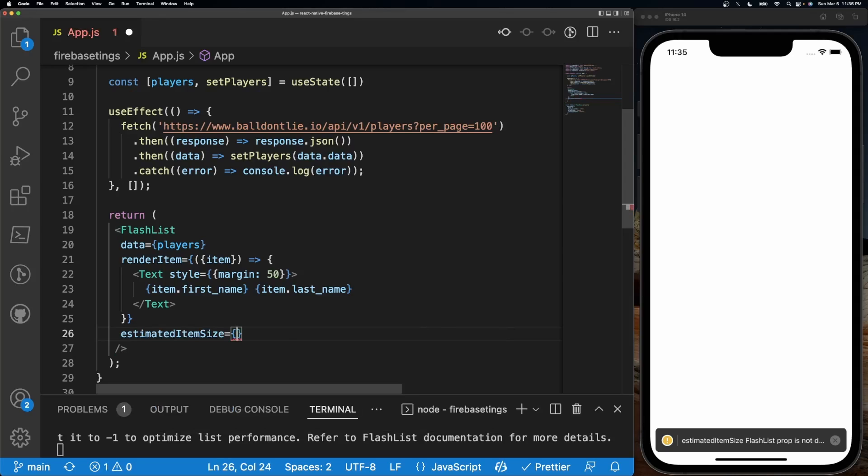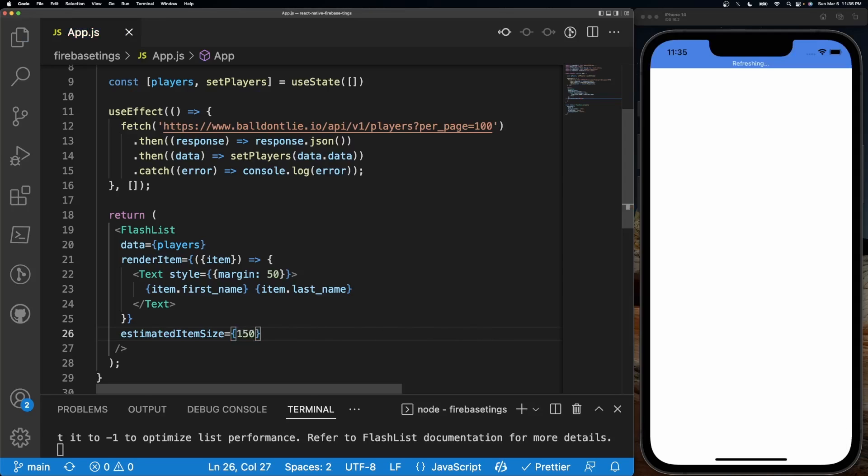We'll do estimatedItemSize and we can give it 100 because we know exactly it's going to be 100, but we can actually go above. So if I wanted 150, it'll estimate there's going to be about 150 items.